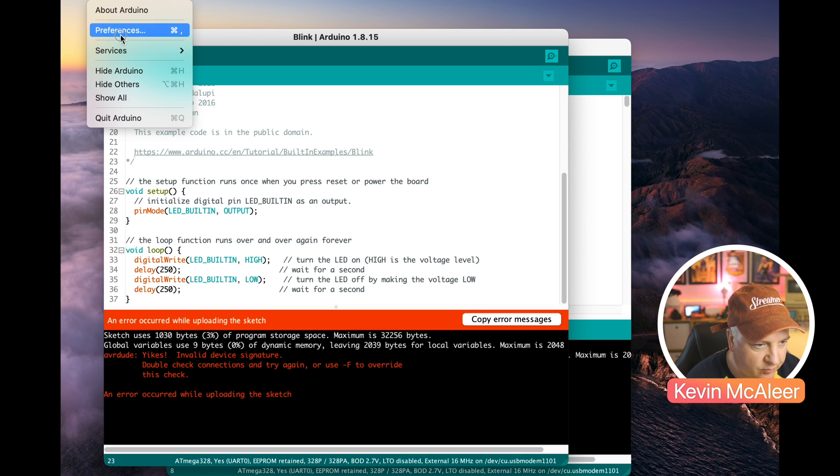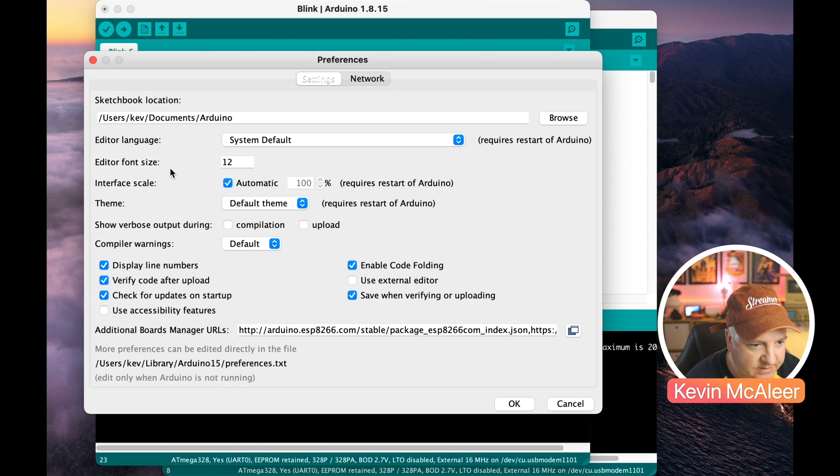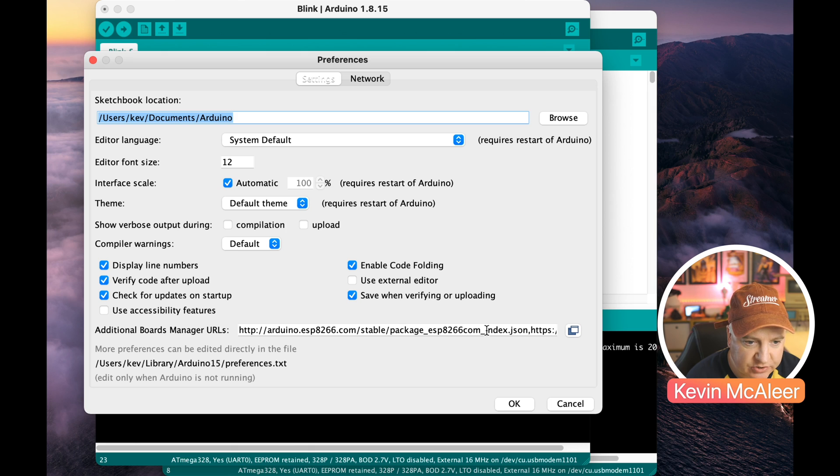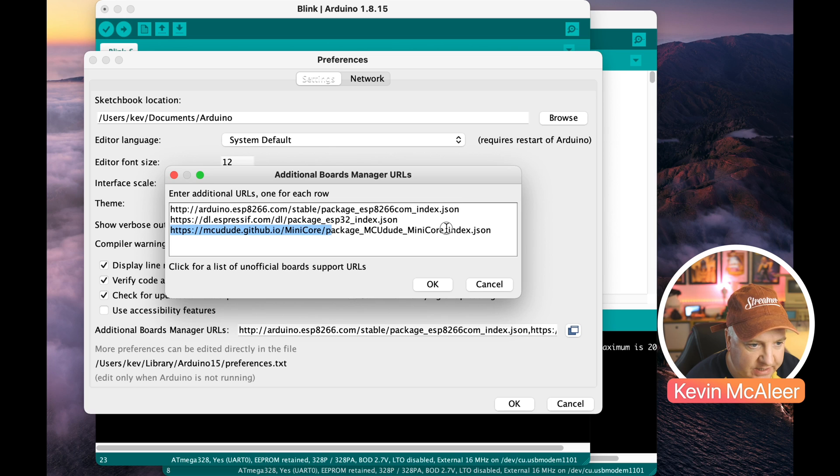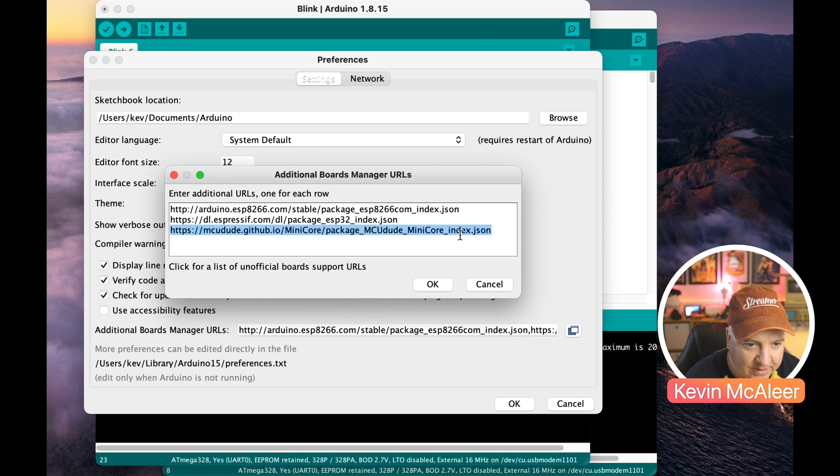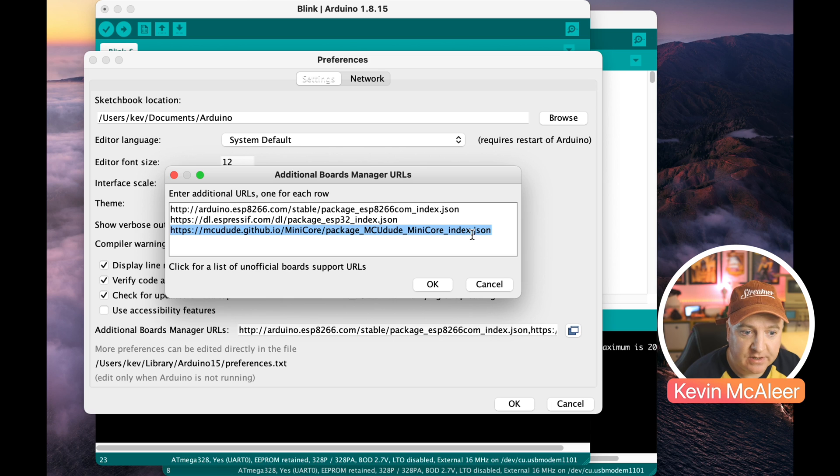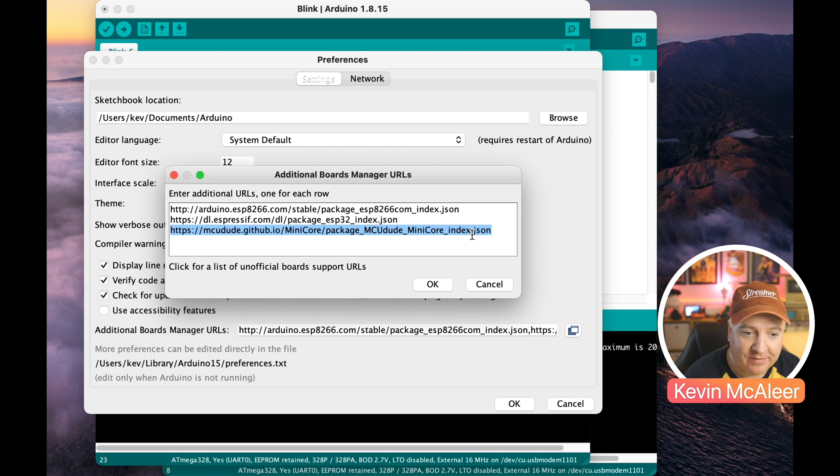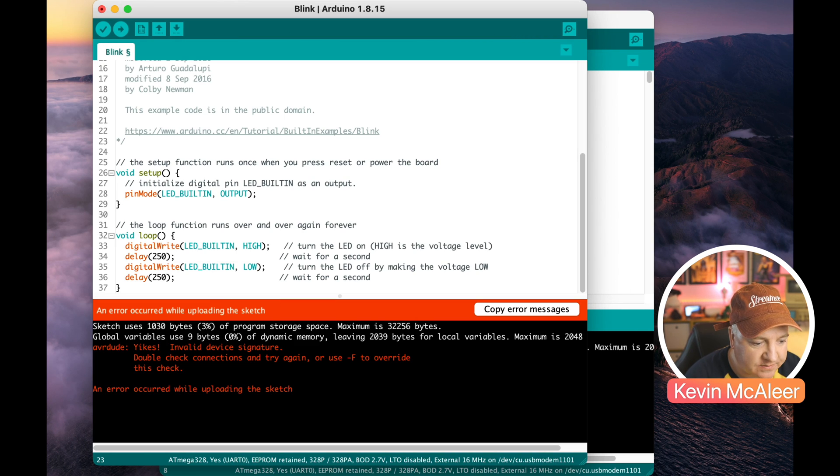So back over in our Arduino IDE we're going to go to the menu and the preferences and what we're going to do next is add in where it says additional boards manager URLs, we can click on this little option here and we need to add this, this last option here: mcdude.github.io minicore package mcdude minicore index.json and that will bring in a lot of extra boards and one of them is the one that has the U at the end.